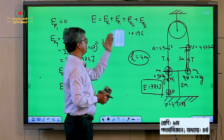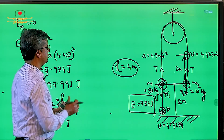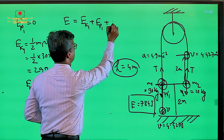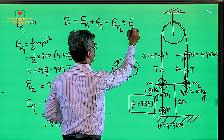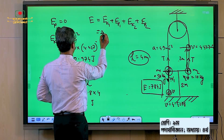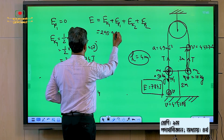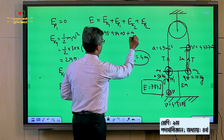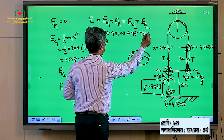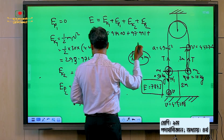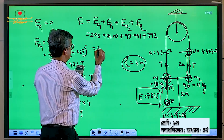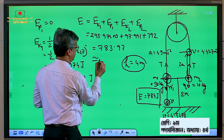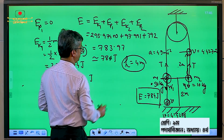So, the total mechanical energy E equals Ek1 plus Ep1 plus Ek2 plus Ep2. The heavy object's kinetic energy is 293.974, plus Ep0, plus the lighter object's kinetic energy 97.991, plus its potential energy 392. So, total is 783.97, that means approximately 784 Joule.